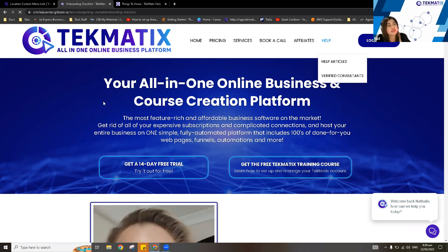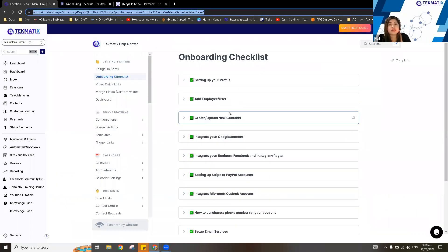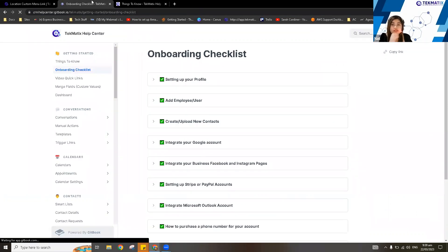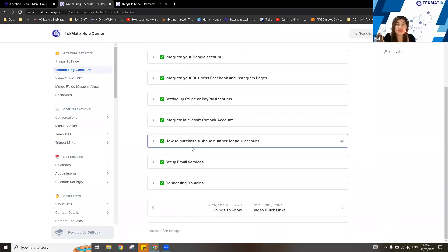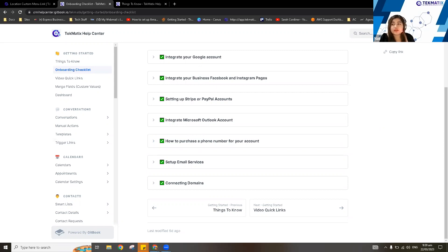The Help Articles section has the same content as the knowledge base in-app. If it freezes, just go to our website to access it. We have different steps here — a checklist to ensure your account is properly set up. You can still contact us at support@techmatics.com for help, as we're still catering questions from our support inbox.